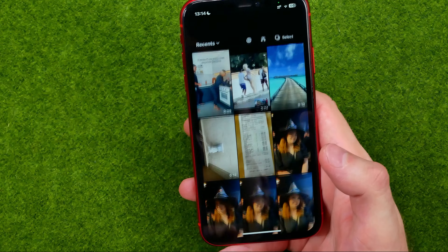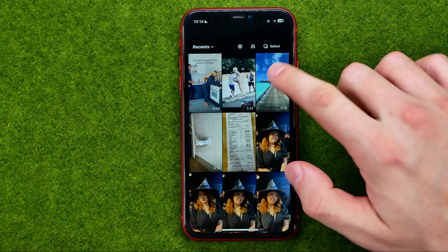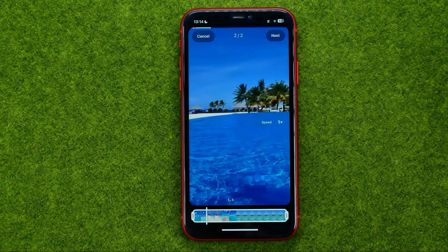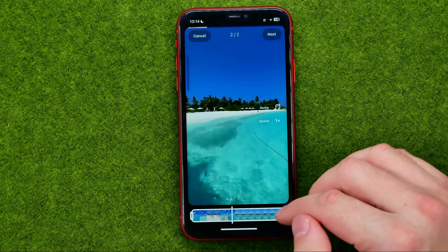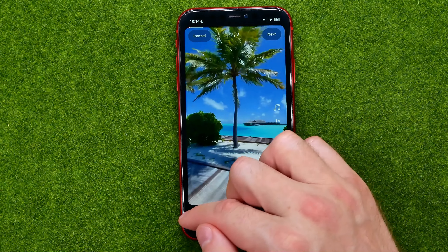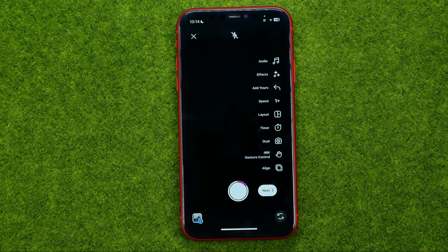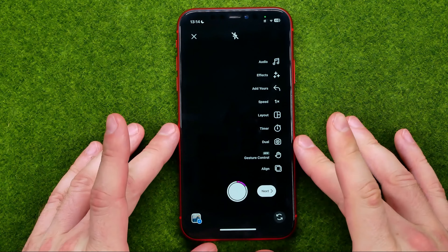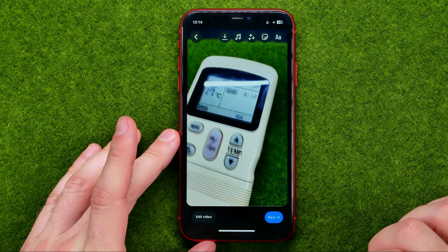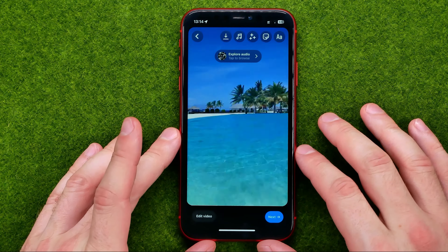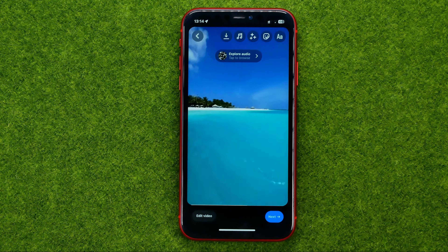We can also tap that icon and upload a video from our camera roll. Just select a video, trim it if necessary, and hit Add. Once you have two different videos, hit Add and on that next step, all we have to do in order to add a transition is tap Edit Video.